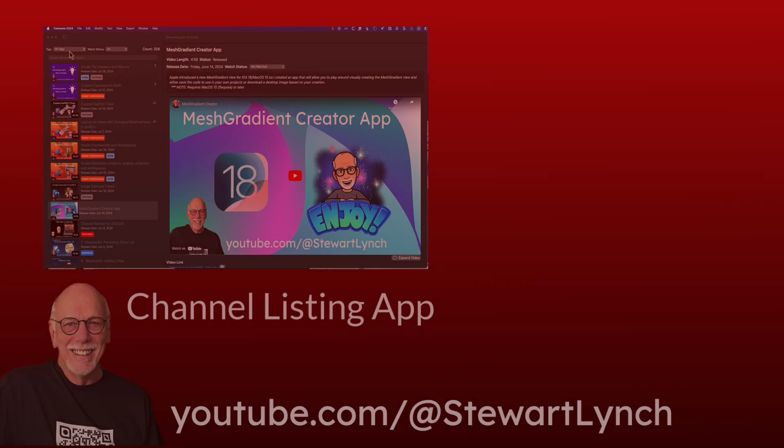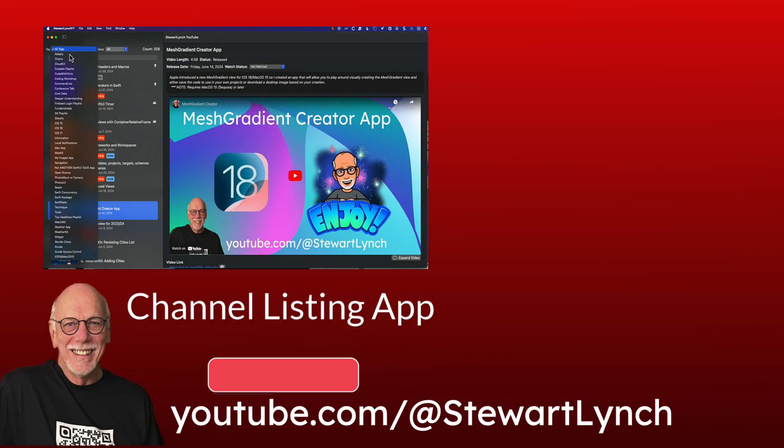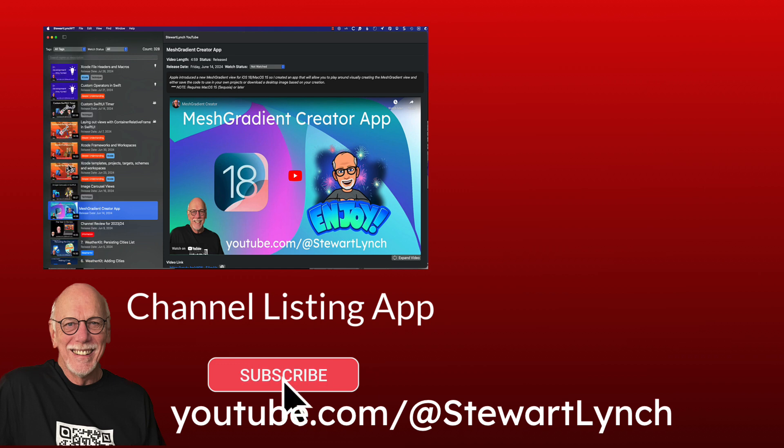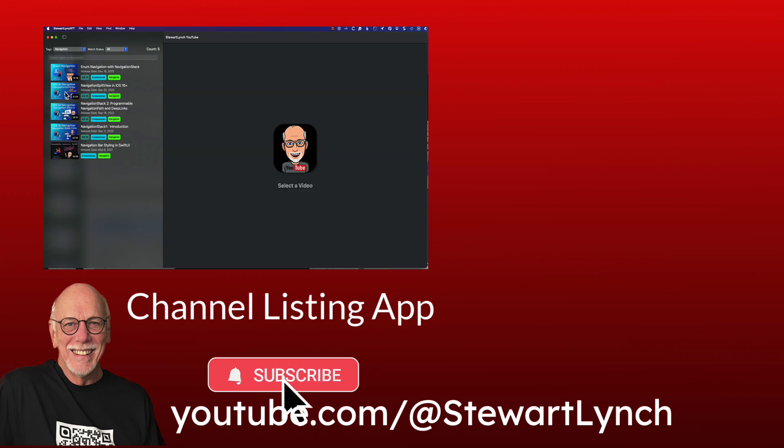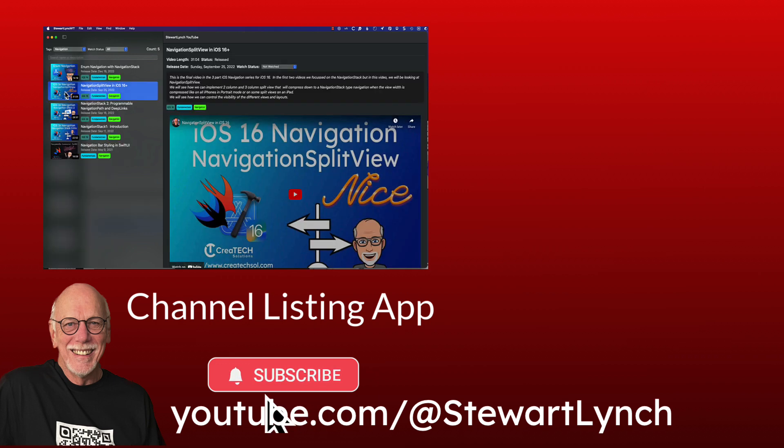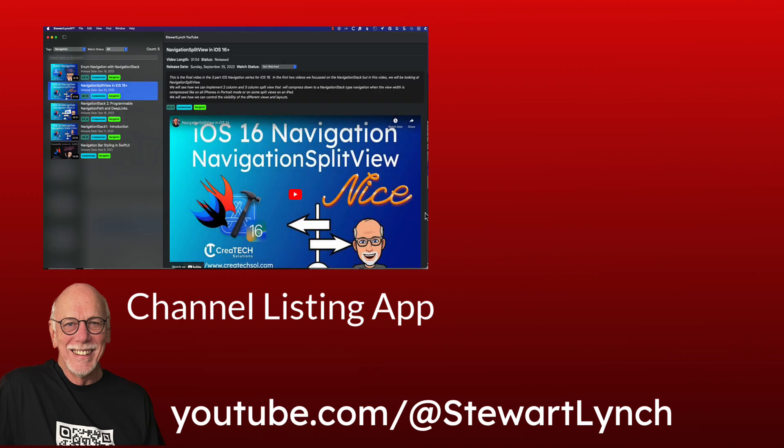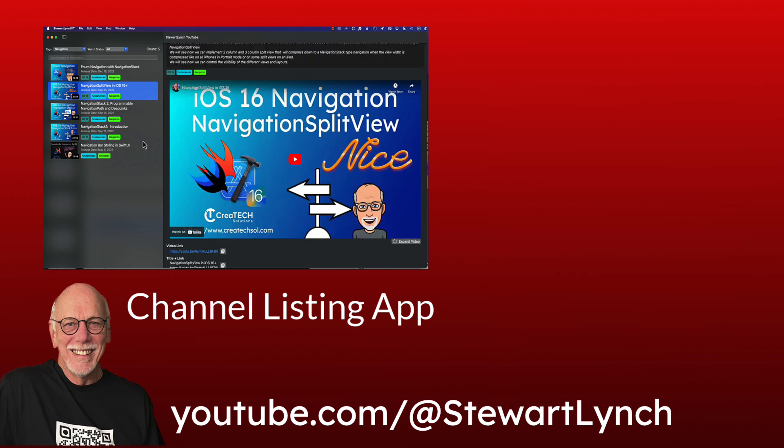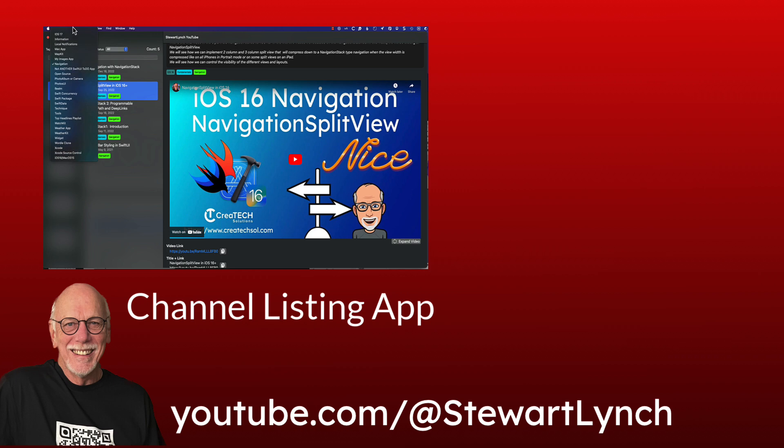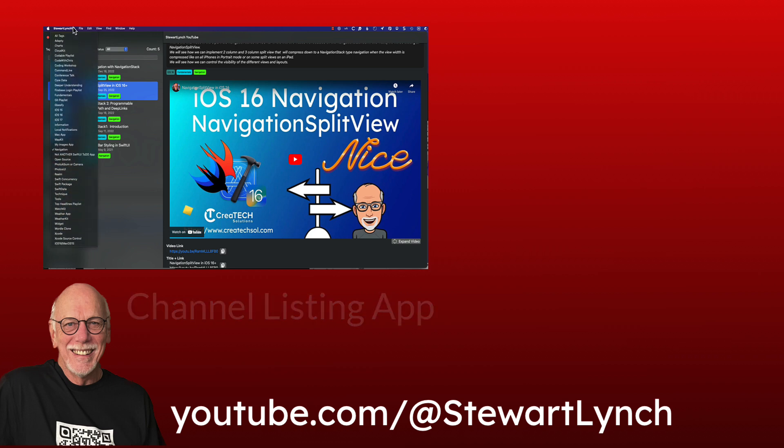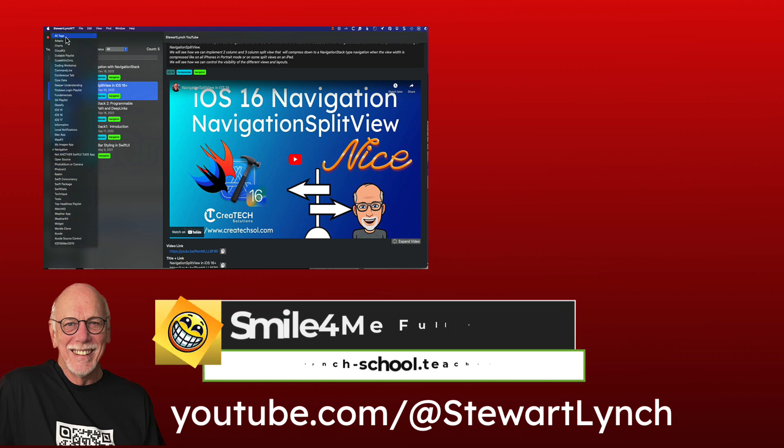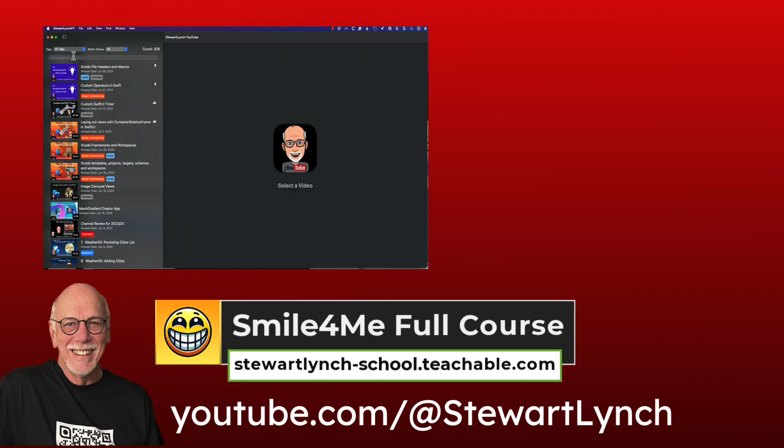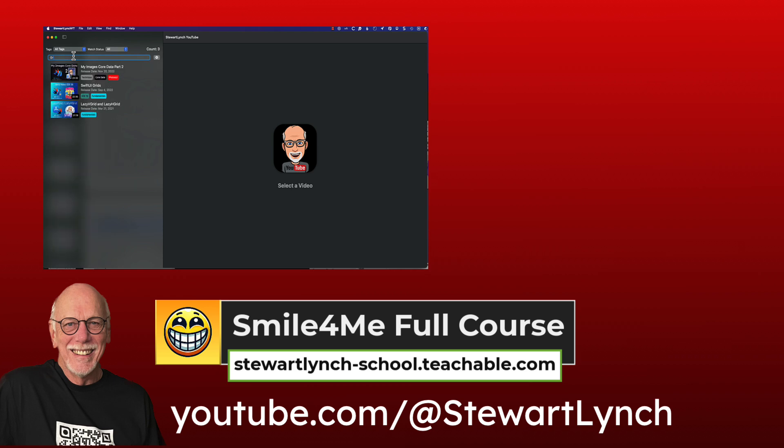If you found this tutorial helpful, please give it a thumbs up and leave me a comment. You can subscribe to my channel to get notifications of new videos. And remember that you can also download my YouTube channel listing app for free and quick access to all of my 350 plus YouTube videos links in the description. And also remember, I have a full Swift Swift UI course available on my teachable site where you learn how to build a fun, multi-targeted app.